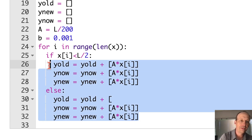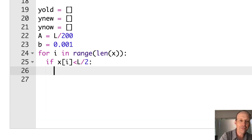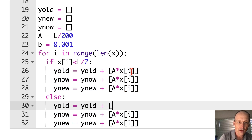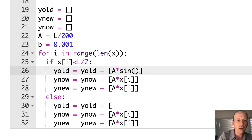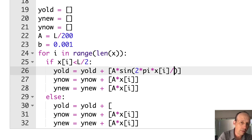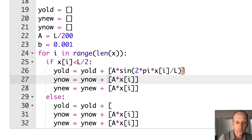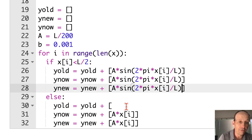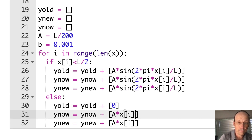Let's do a half sine wave instead — that would be easier. I'll use A times sine of 2*pi*x[i] divided by the total length L for y_old, y_now, and y_new. For x values beyond the half wavelength, I'll make those zero so the string is flat. I'll put it all together and see if it gives the right shape.